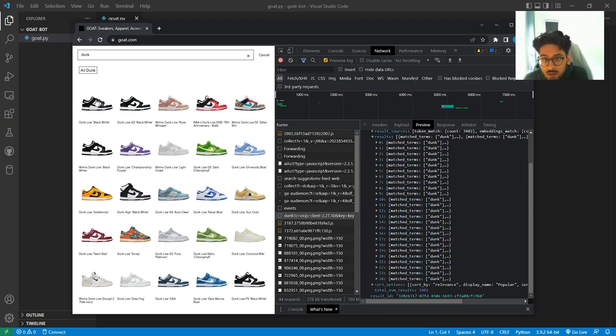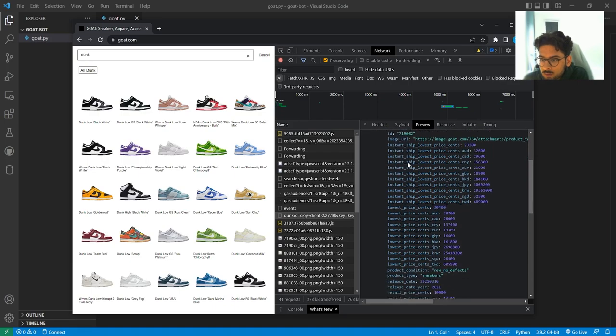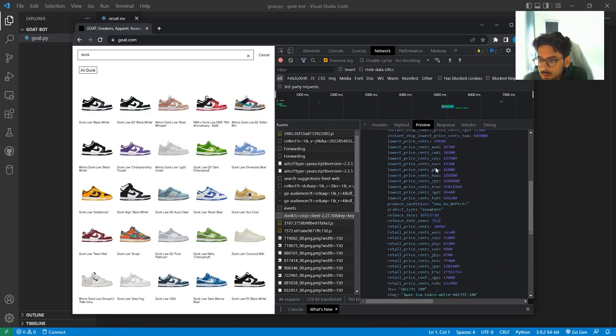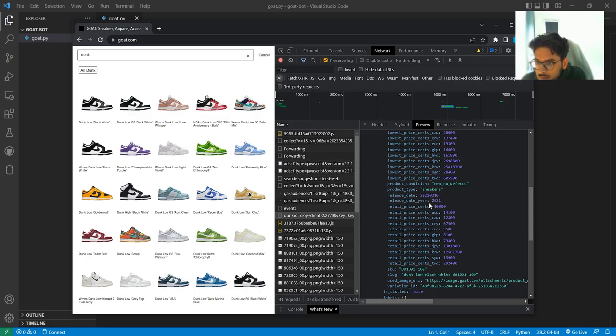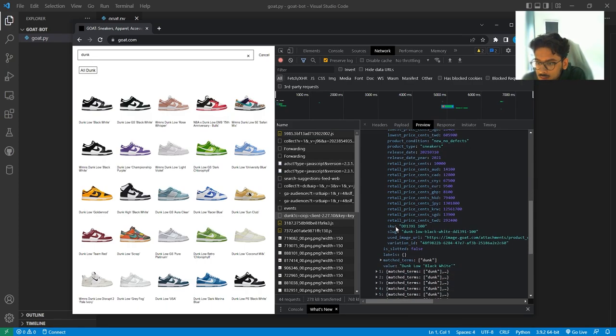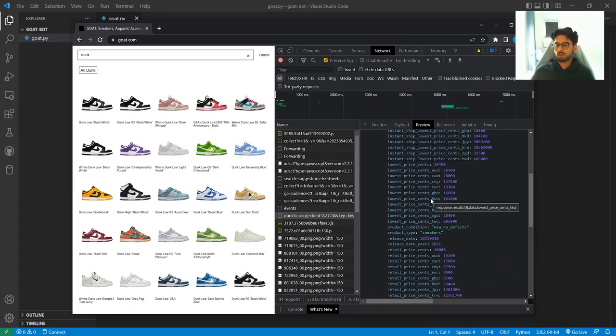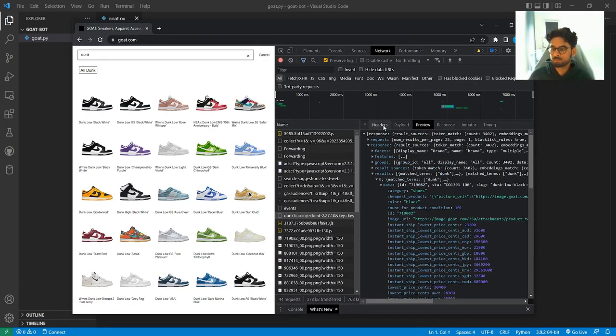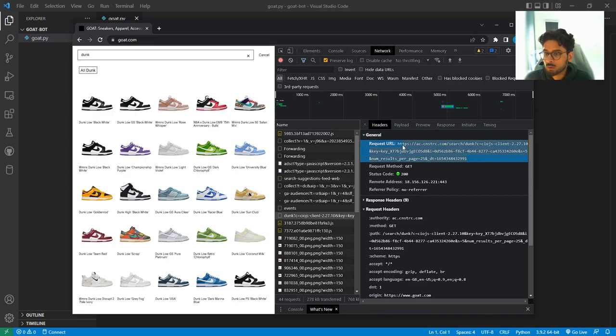So this is under results. Each of these is one of these shoes. And with that we get a load of information. So like the lowest price and different currencies, product type, release date, SKU, all of this. So what we're going to do is try and grab all this information. And we're going to do this programmatically.